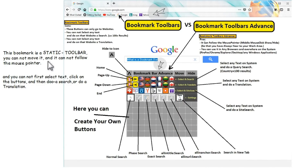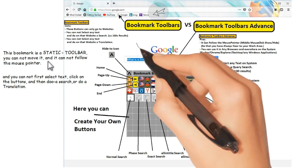And this is a bookmark toolbar advance. With this you can do all that, and more things. It can follow your mouse button, so that you always have it near to your work area.